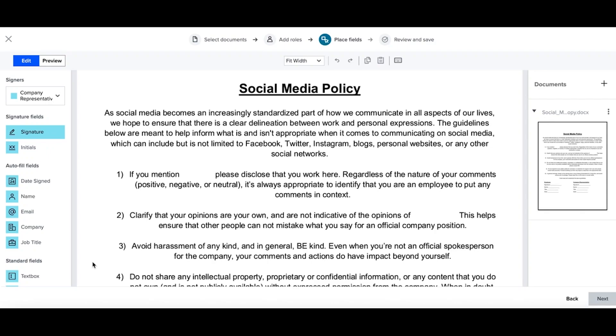When creating a template, there may be some information that you want to pre-populate based on the specific individual you're sending the request to. To do this, you can use merge fields.